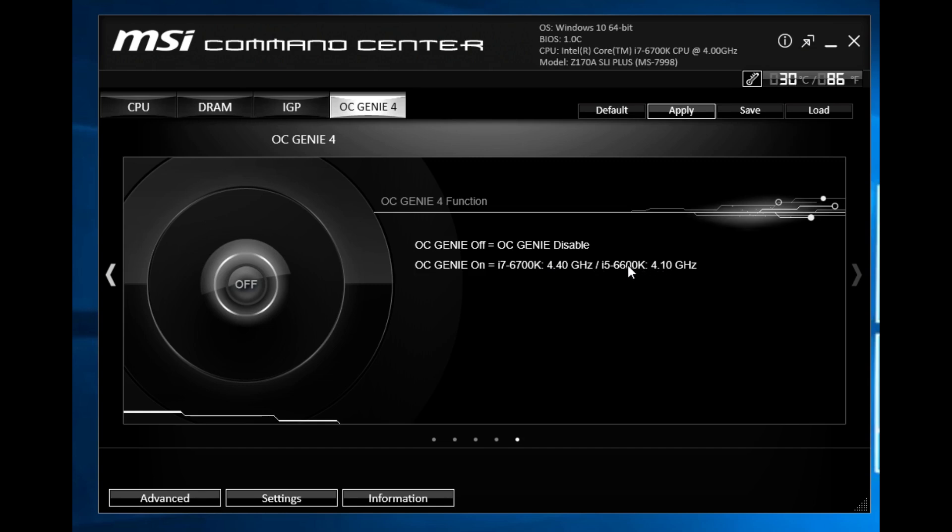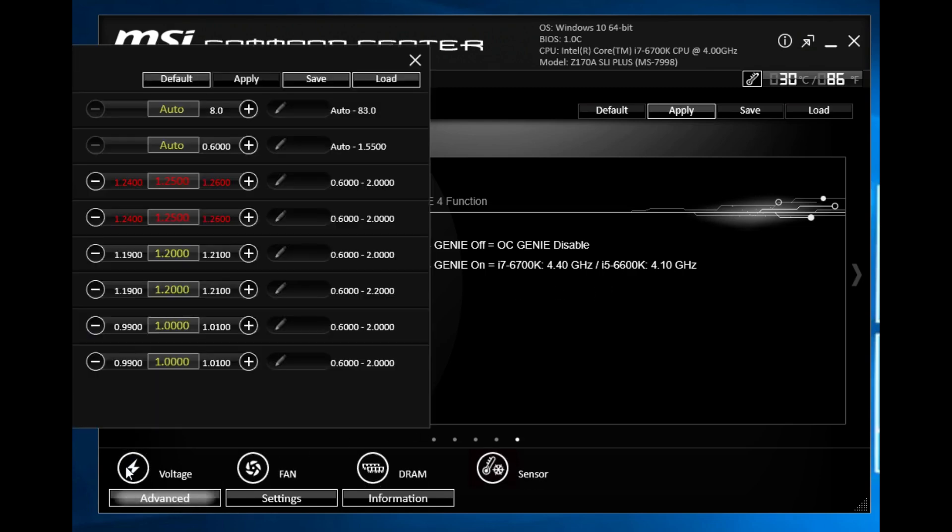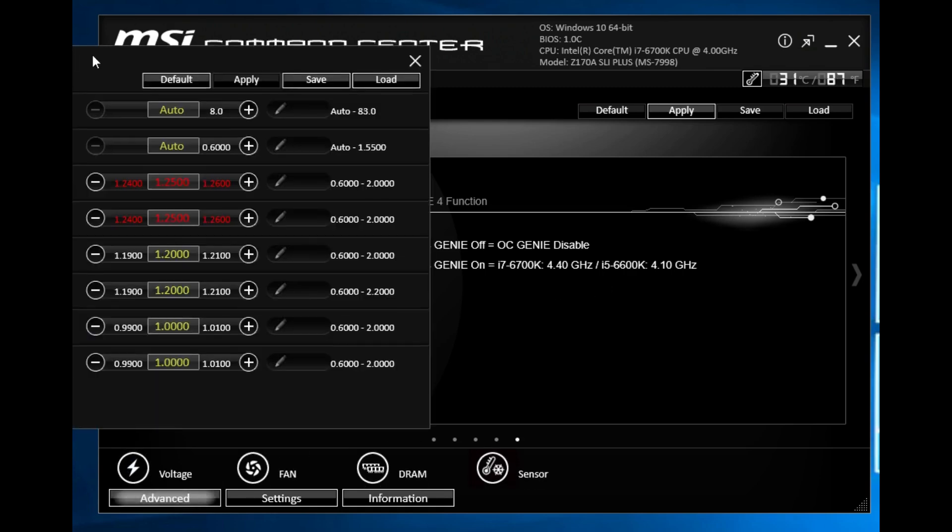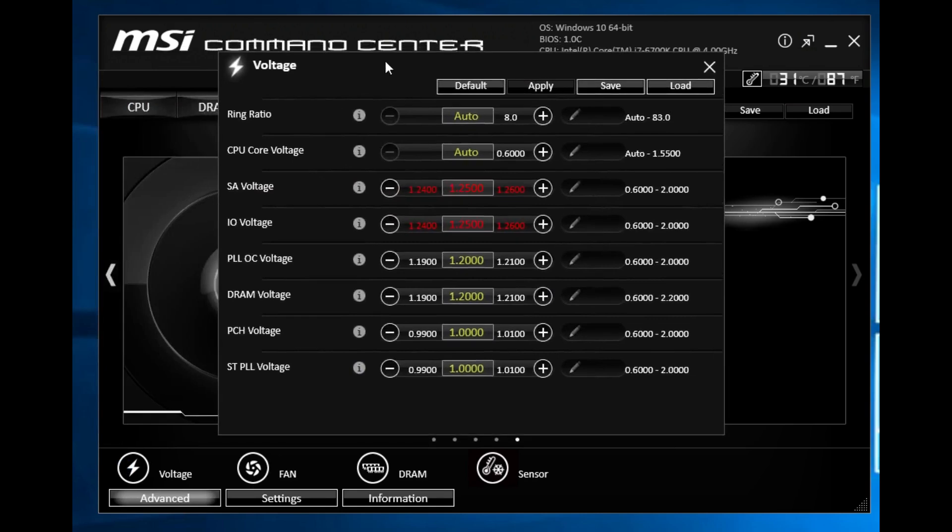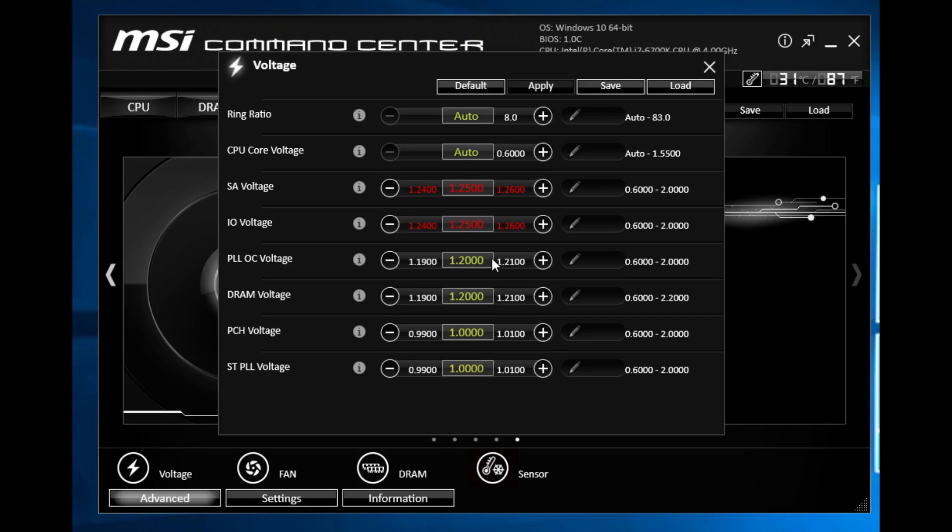Down here we have our advanced settings. In our voltages we have all of our voltages which again you could go ahead and change in real time and you can see them in real time as well. You can change the most common ones like your CPU voltage or your DRAM voltage.